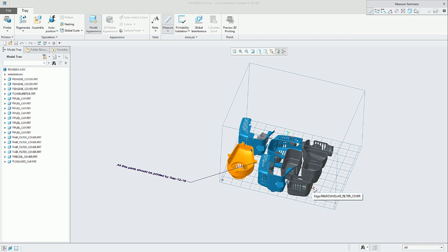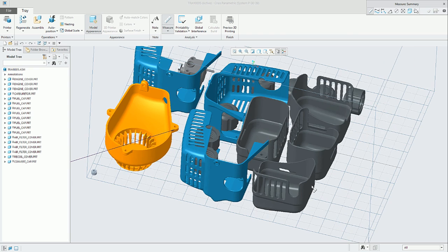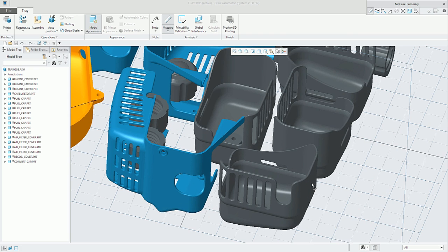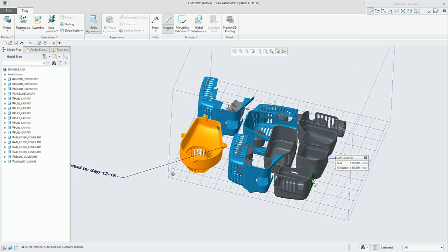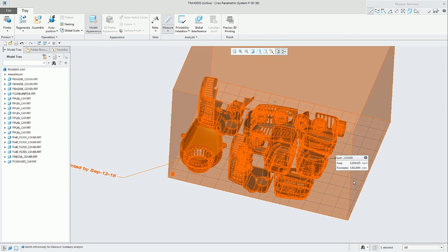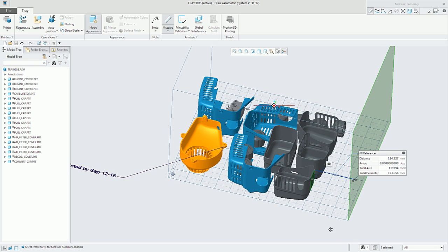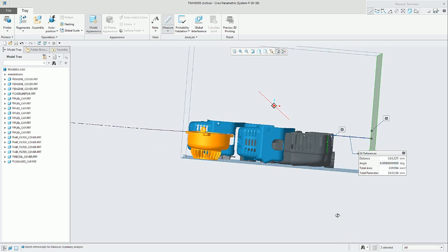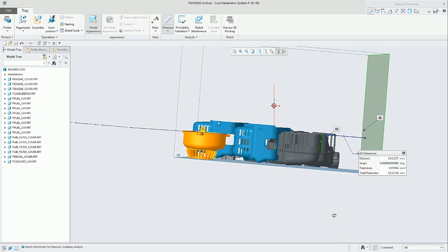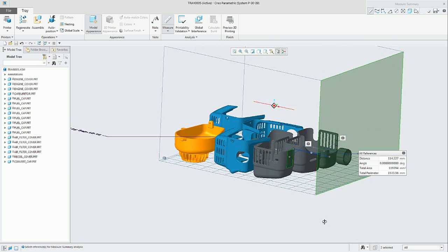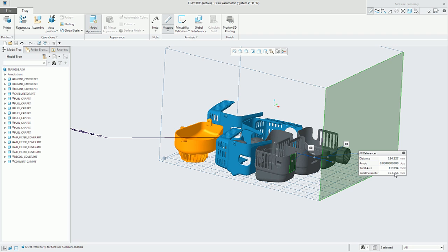The next functionality in the tray assembly is just measure. We can measure, for example, between one part and one of the sides of the tray, the box envelope.